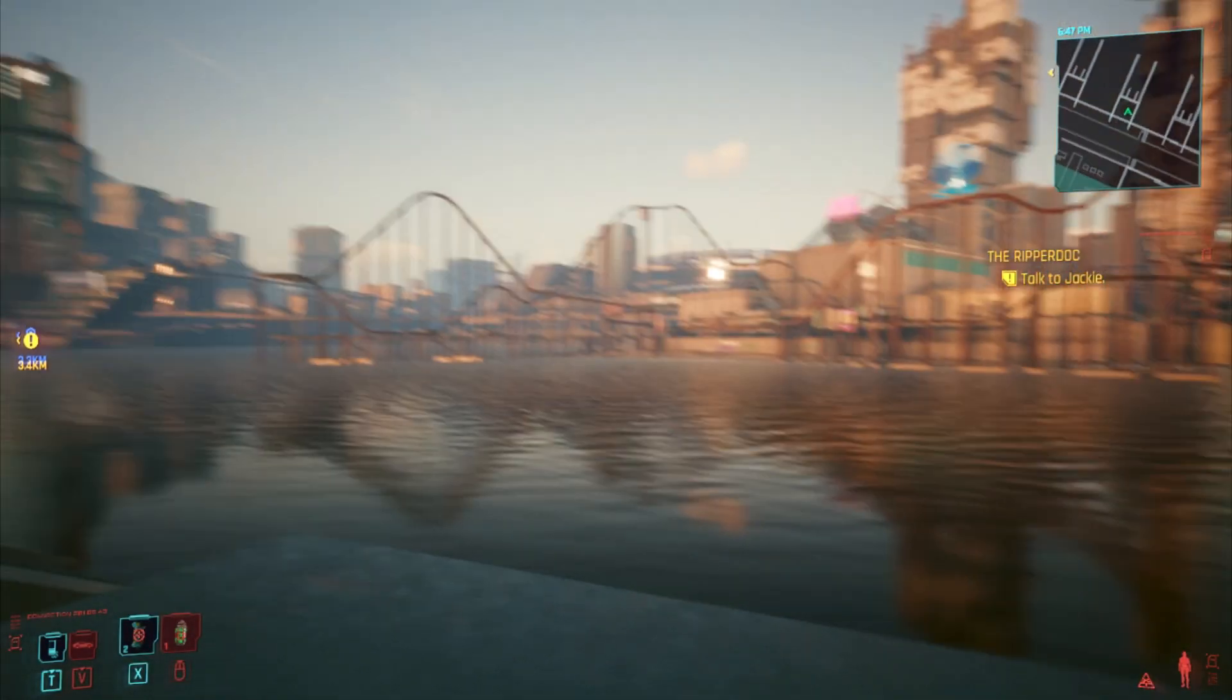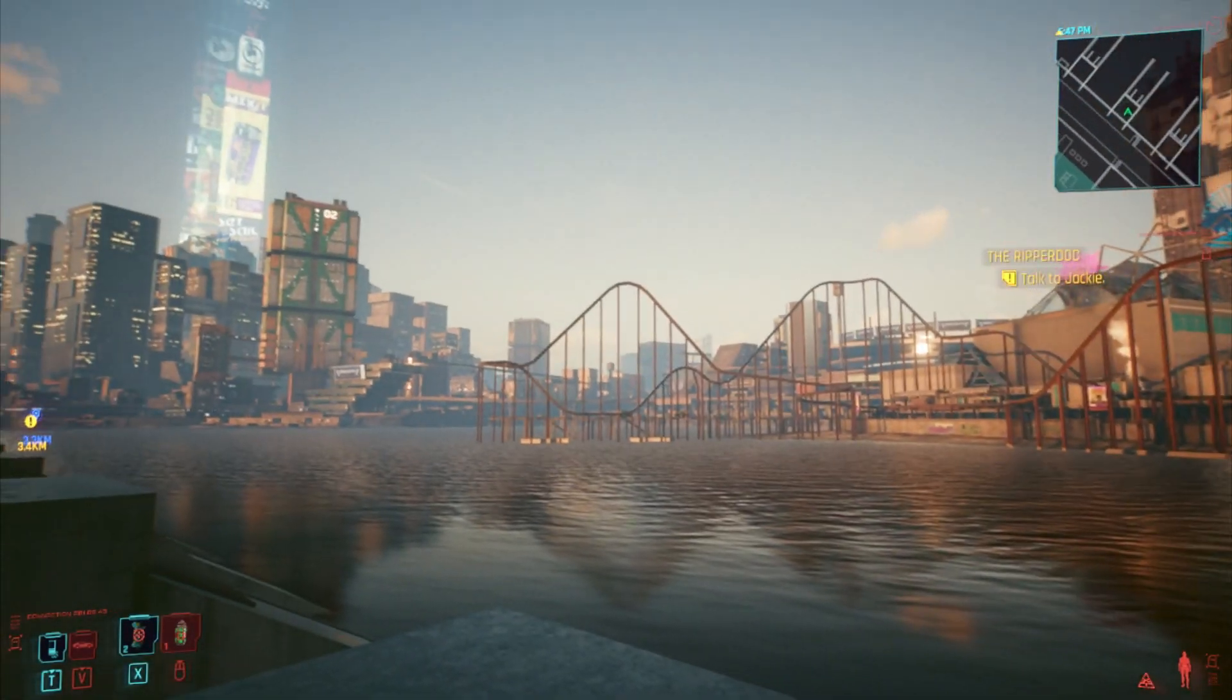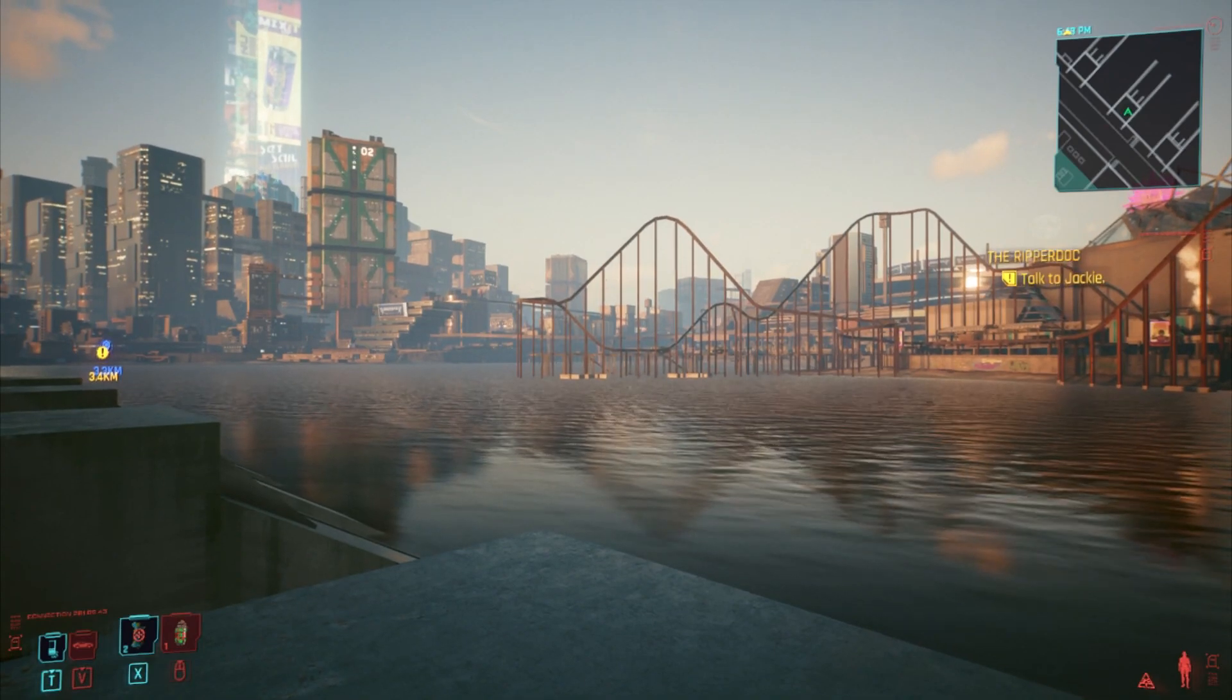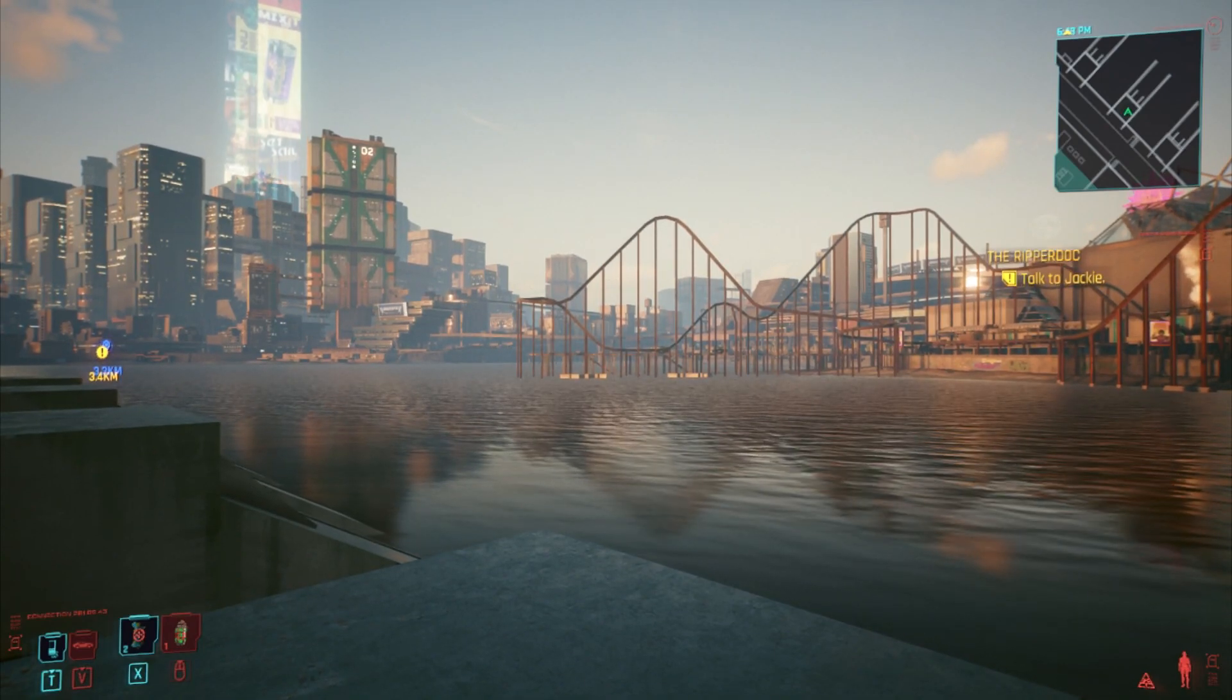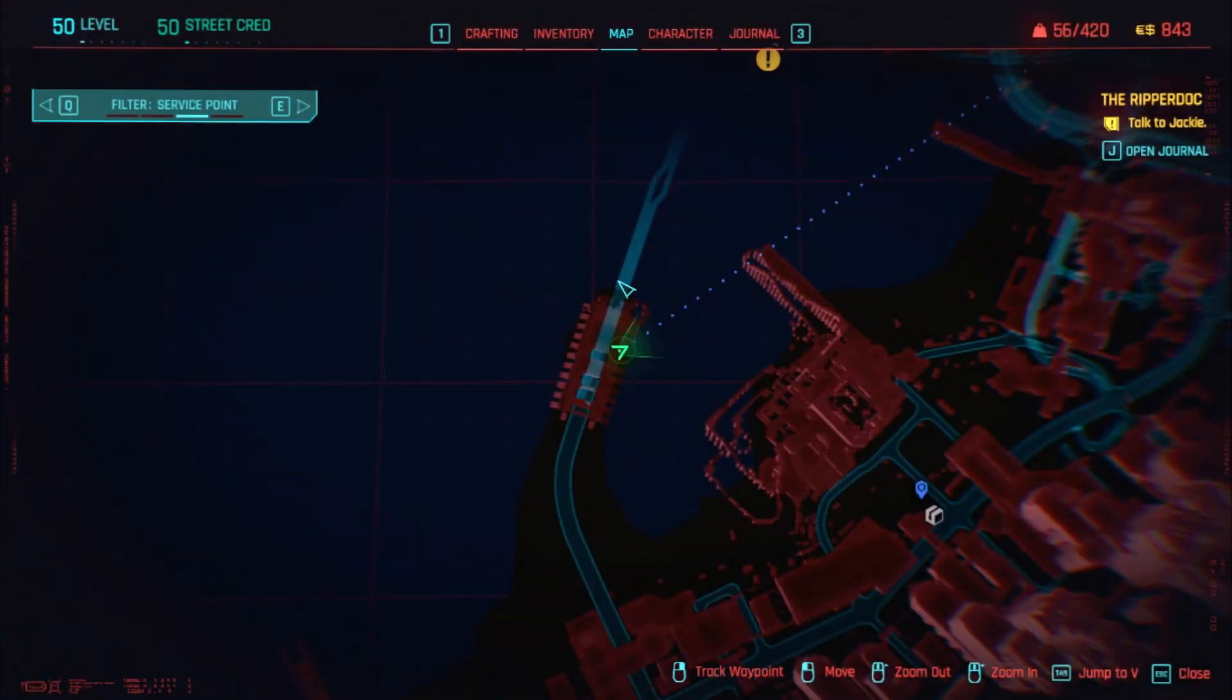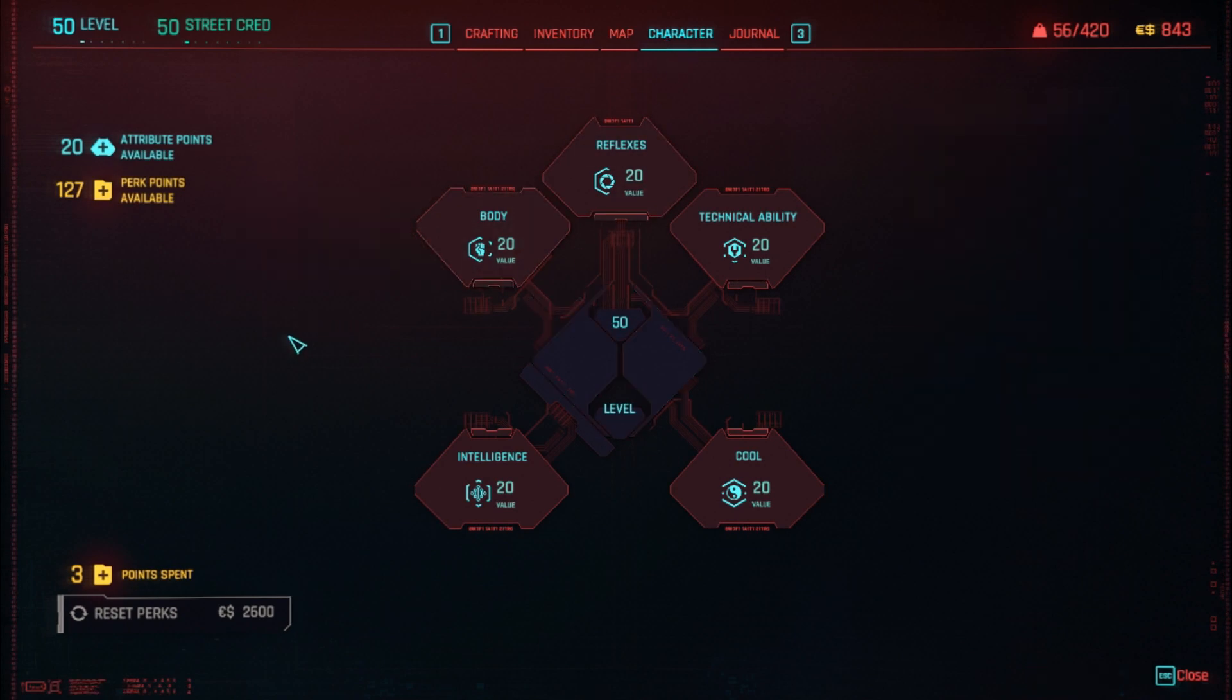Hi everybody, welcome back to Cyberpunk 2077 on my PC, and let's have a look at my character. So this is my character here, and literally I've just started the game and yet my character is level 50.